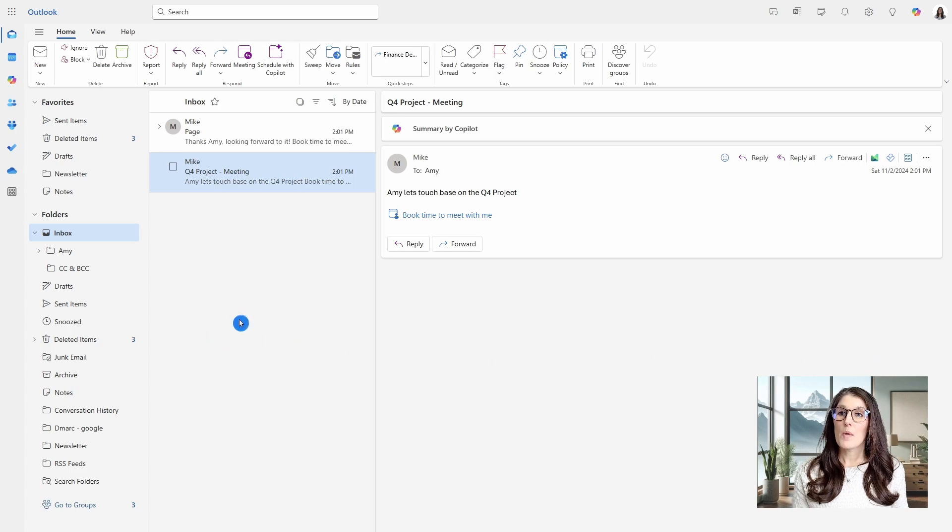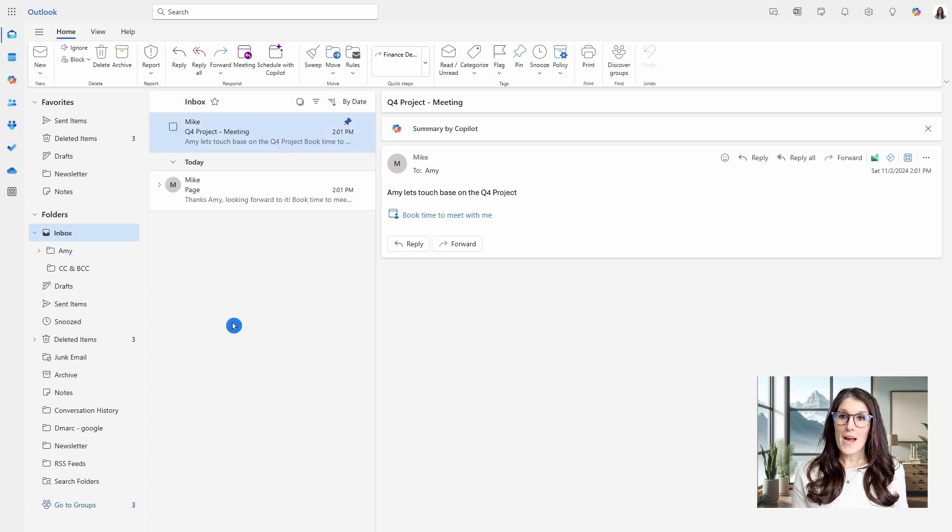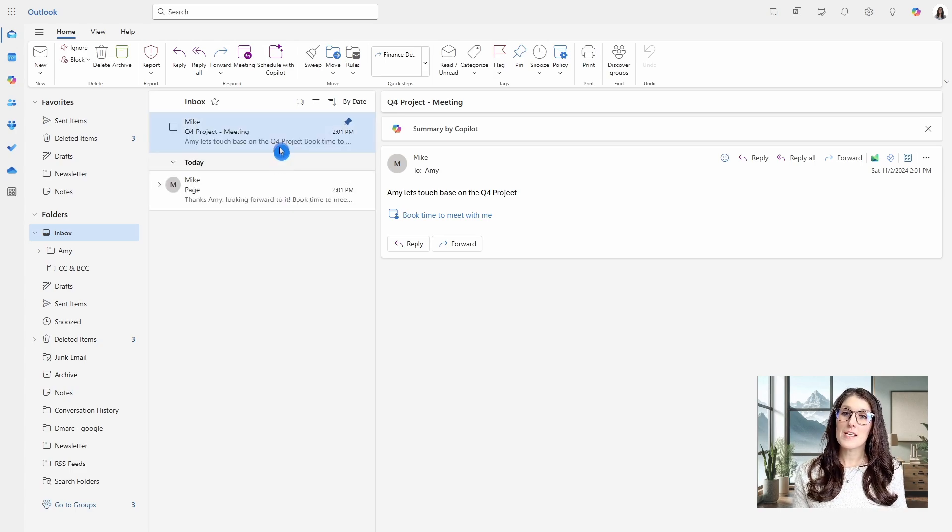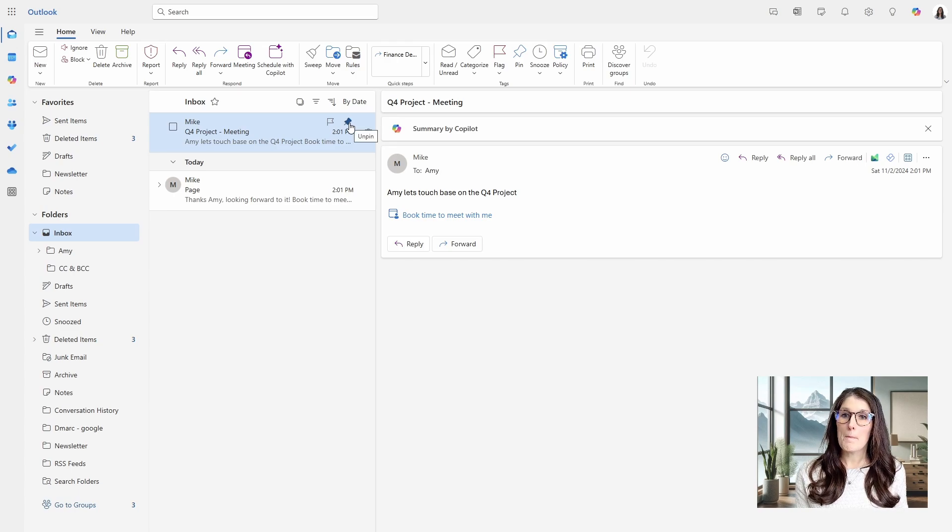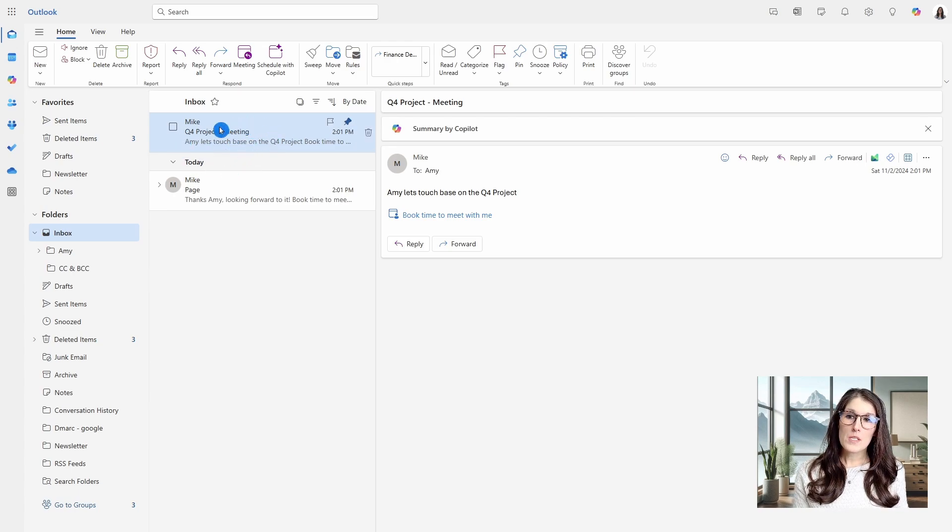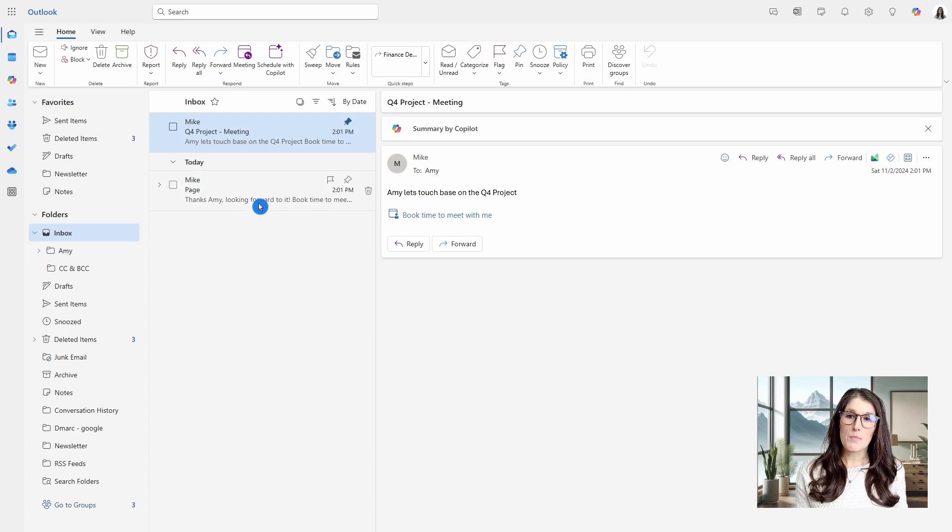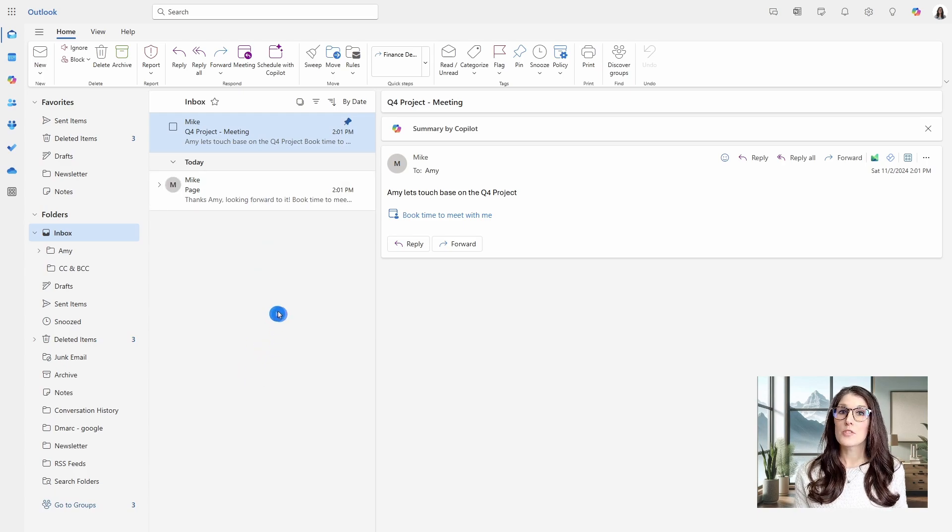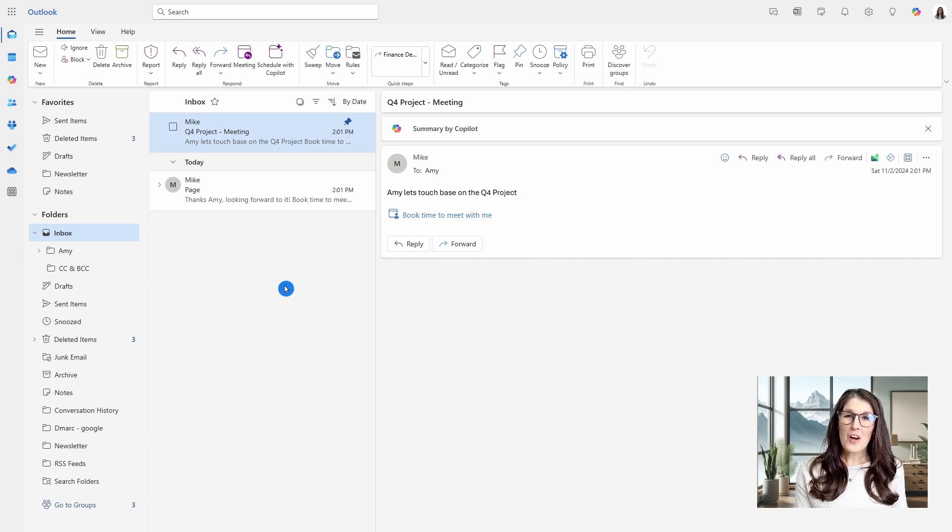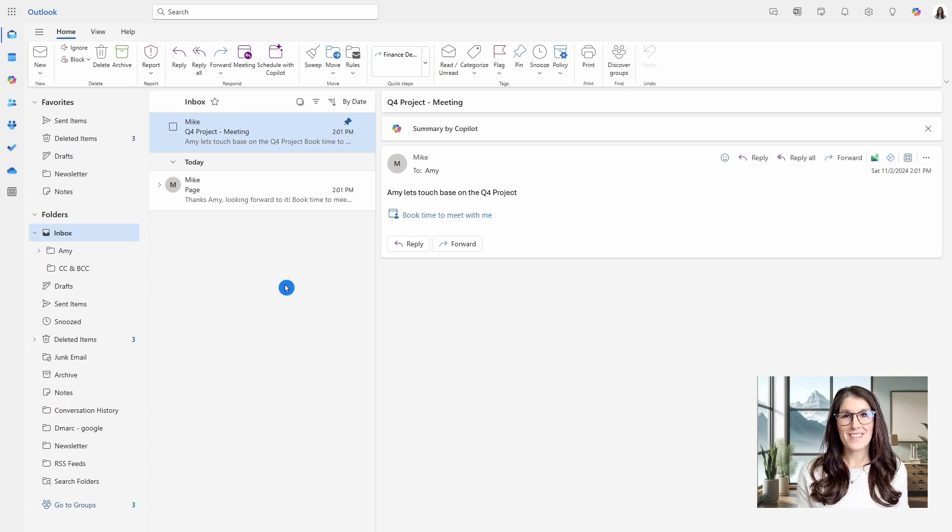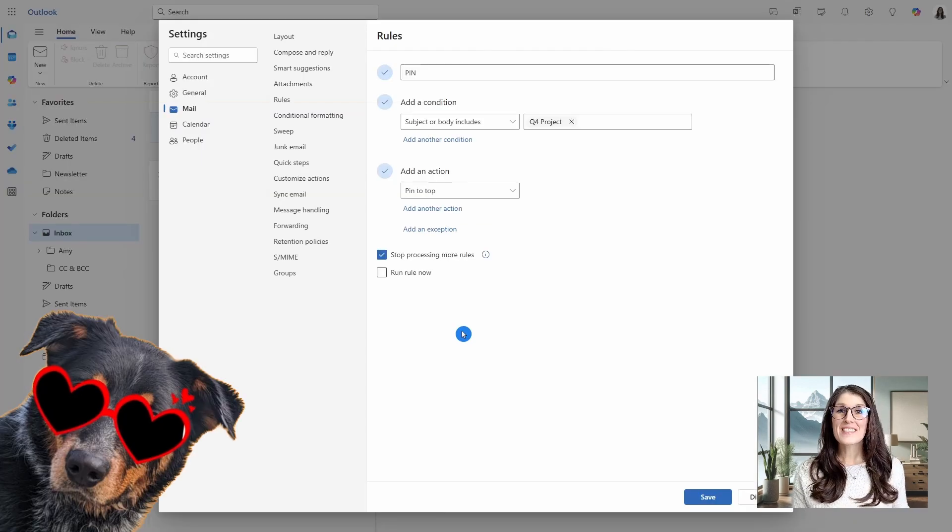So now when we go back into this inbox, we can see that that has now been moved to the top and we'll see that there's that little pin button that is prioritizing it above my other emails that I have received. So this is a great way to ensure that you're keeping those important emails at the top of mind and they're not getting buried in the rest of your inbox.